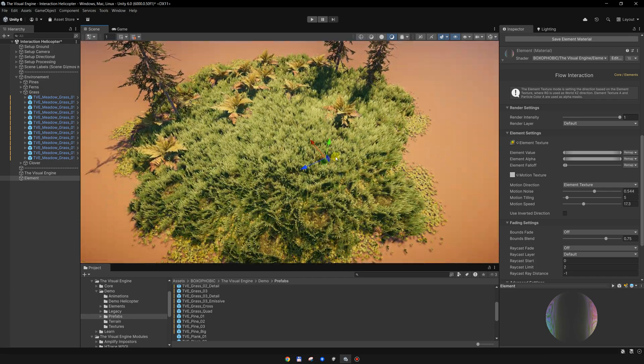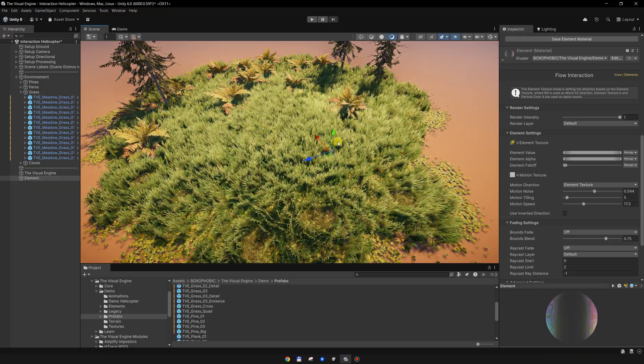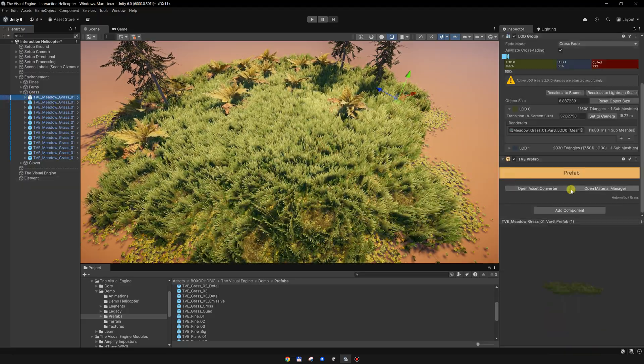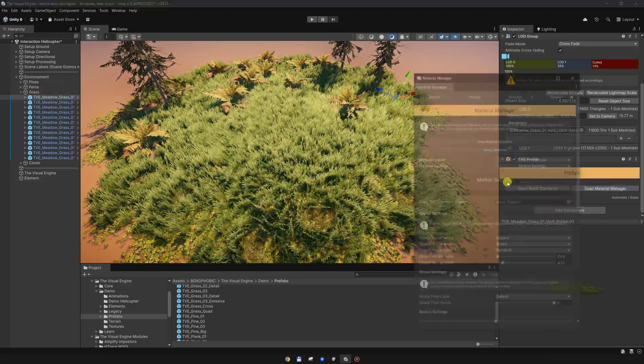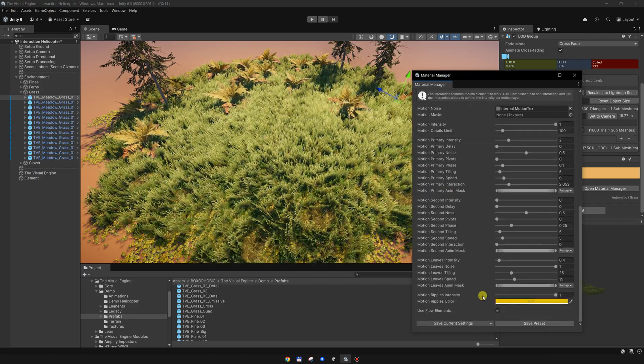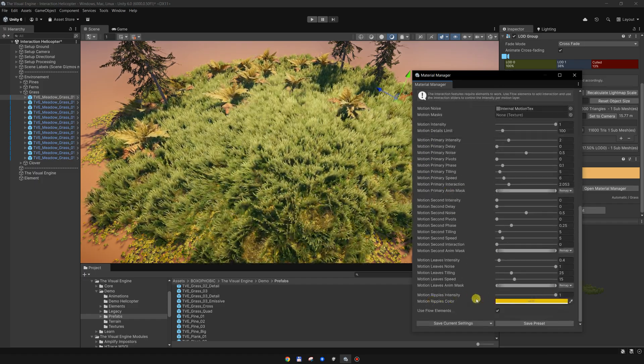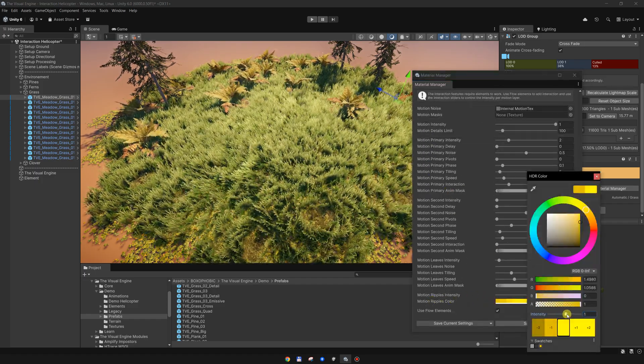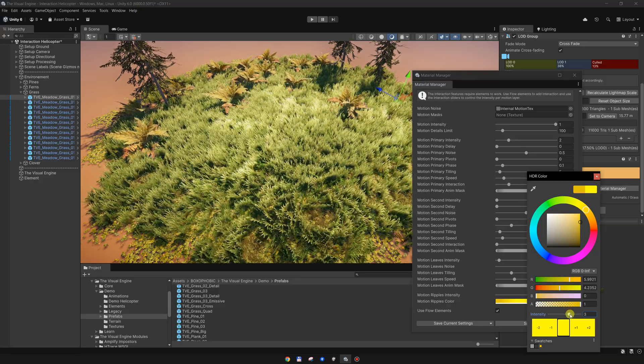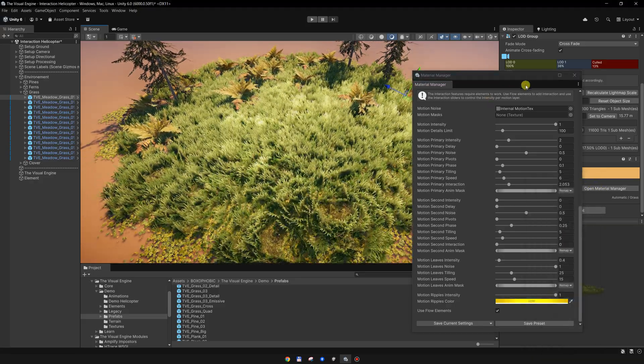To see the effect a bit better, I will go back to the grass material and increase the ripples so we can see the effect a bit better.